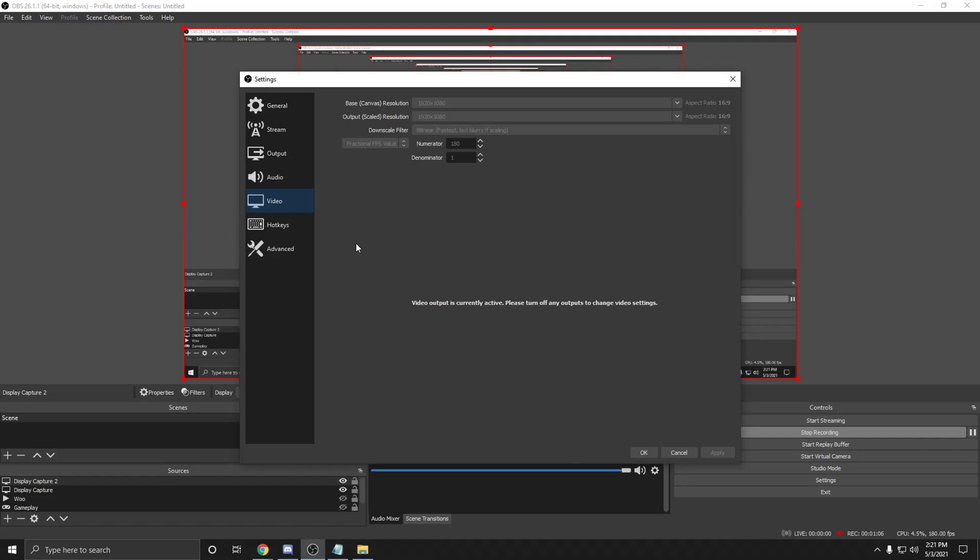The video section is dependent on the resolution of your monitor. So whatever the default is, keep the base and output resolutions the same. For all of the other settings, copy them exactly as you see them.